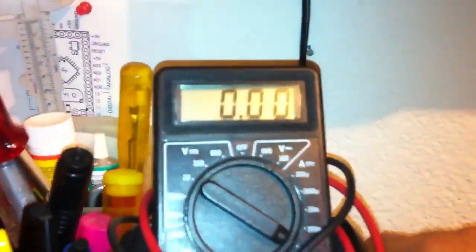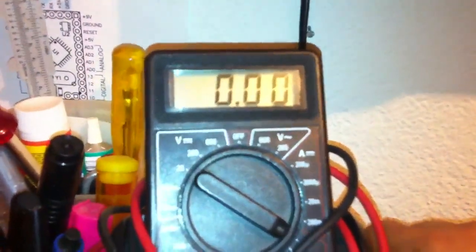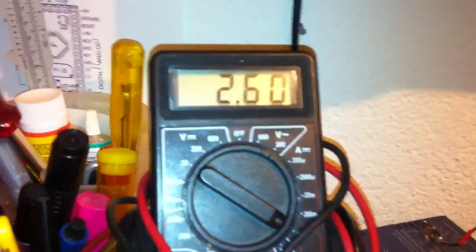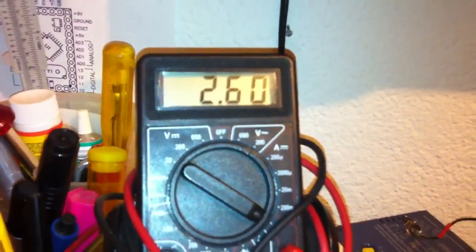Here we're measuring the output current and it's 2.6 amps.